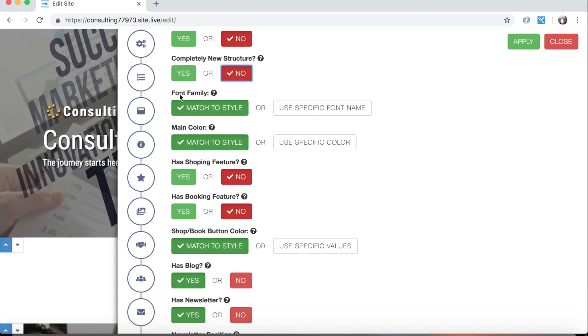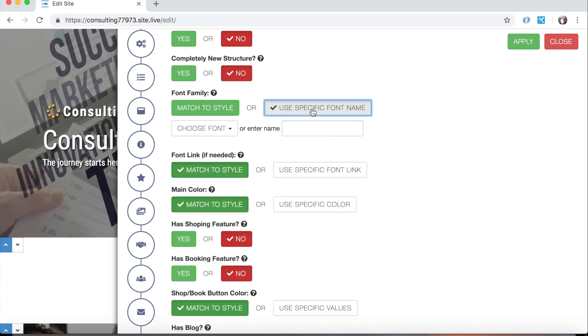Right below that you have the font family. This is the font family for the entire page. Anytime you see match to style that means let Leia choose essentially, and if you click on the button to the right of it you'll be able to choose something specific that you want Leia to use instead of the style that Leia would have chosen for you.